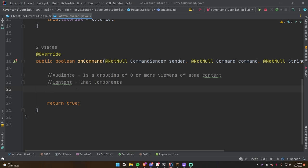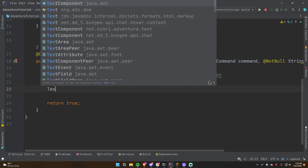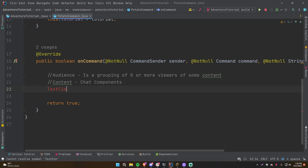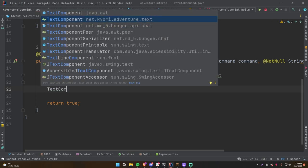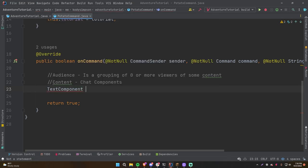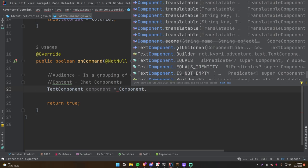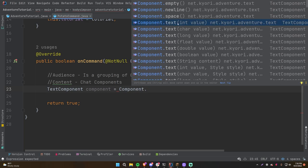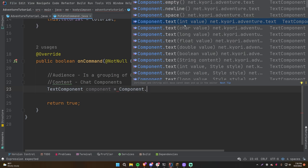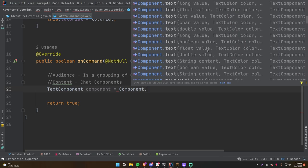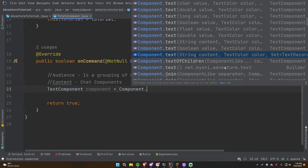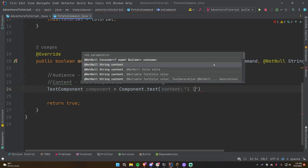To create a text component, store it in a variable. Import TextComponent from net.kyori.adventure.text. Then: TextComponent component = Component.text(). You have many options but the most basic is just passing a string. A text component is usually going to have text, so we'll say 'I like potatoes'.